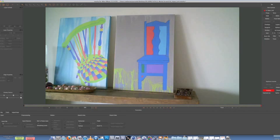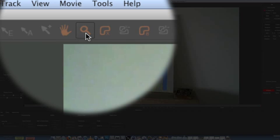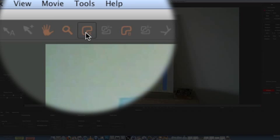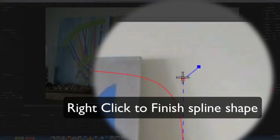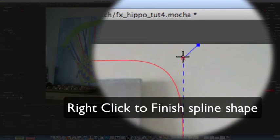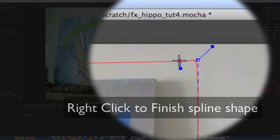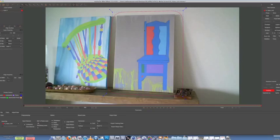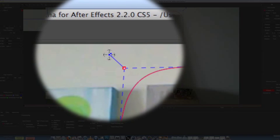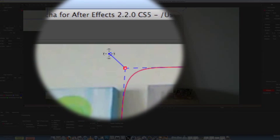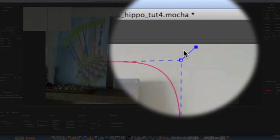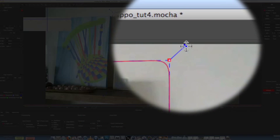So what we're going to do is track the plane of this painting. So choose the X-Spline layer tool and create a sort of loose shape around the painting. Make sure it's quite loose. Mocha doesn't work really well if you do tight, tight shapes. And with these blue handles here, you can sort of adjust it. Don't make it square, but make it sort of circular just to give Mocha enough room.